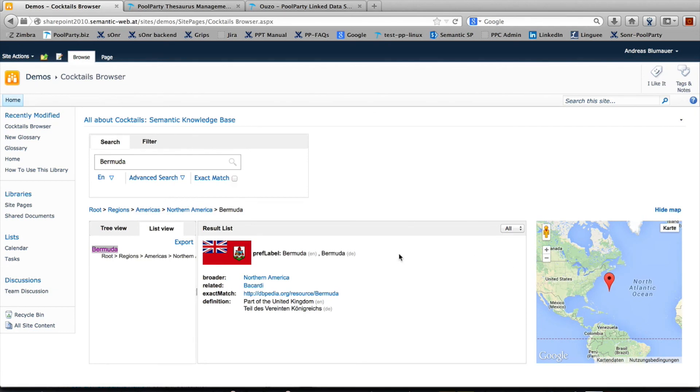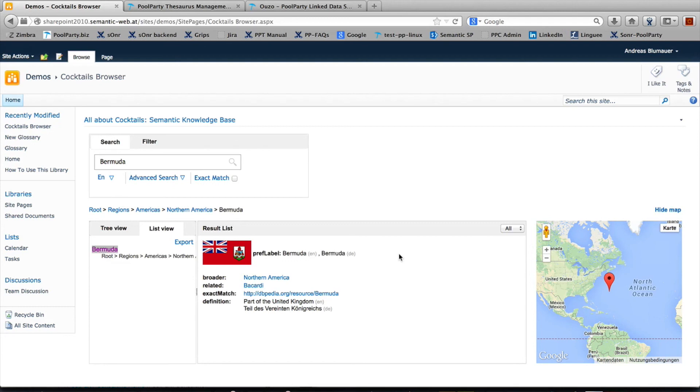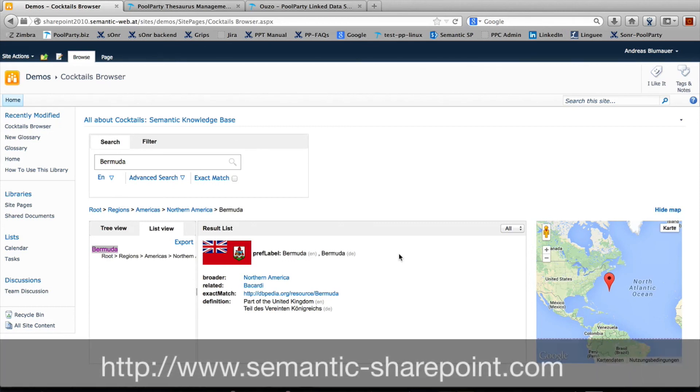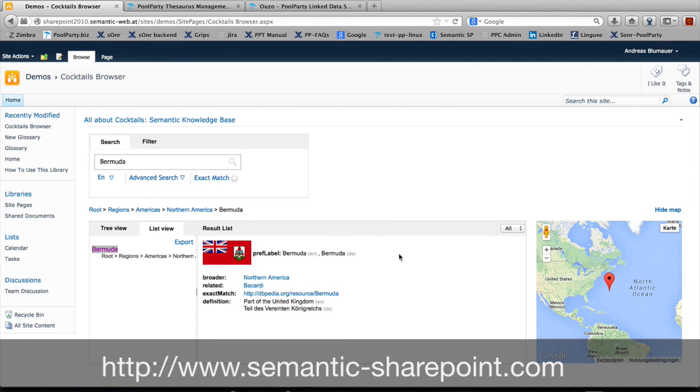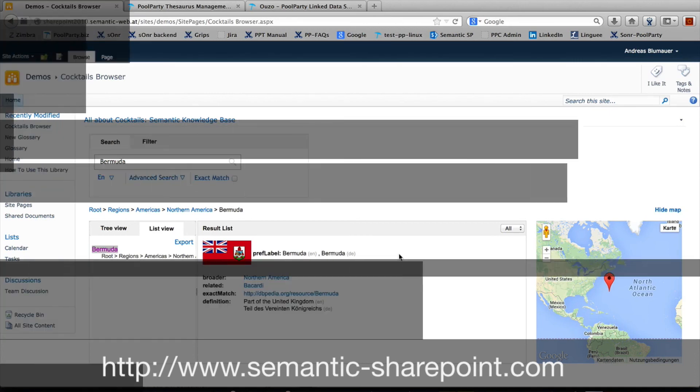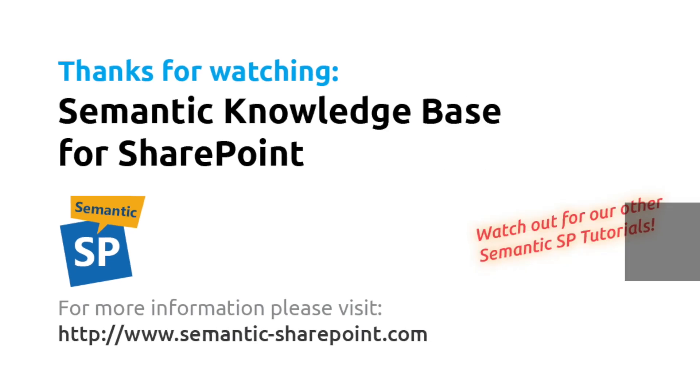So that's this web part called Semantic Knowledge Base. It's part of the Semantic SP bundle we offer. If you're interested in further details, please visit www.semantic-sharepoint.com, and we'd be happy to give you a demo on top of your own knowledge graph. Thanks a lot for your attention and hear you soon. Bye-bye.